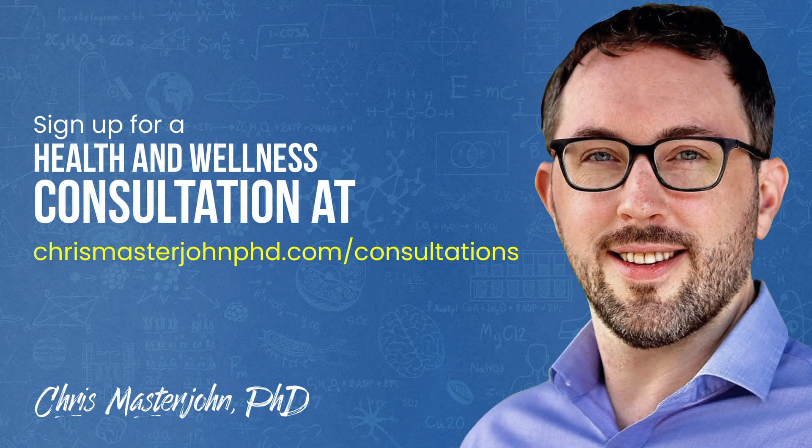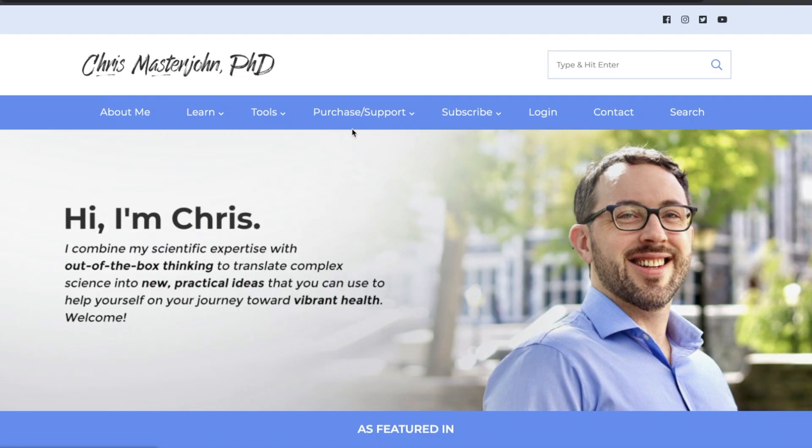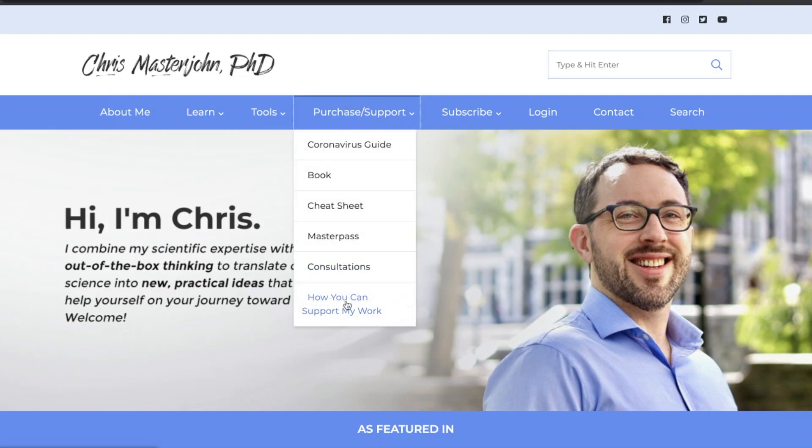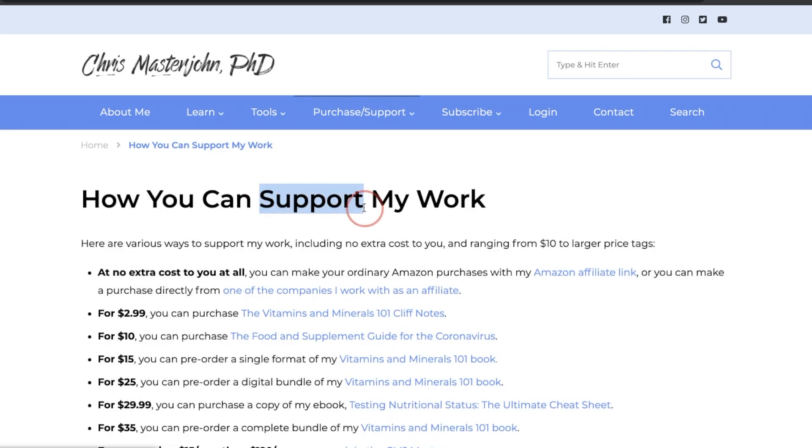In my consulting, I am neither a medical practitioner nor a coach — I serve as your data analyst and your strategist. I teach you scientific principles of health and wellness, help you analyze your data, and help brainstorm actionable strategies. You can sign up for a consultation at chrismasterjohnphd.com/consultations.